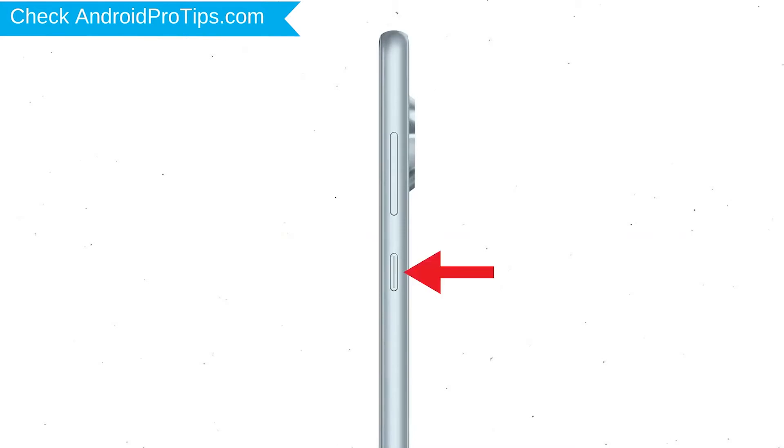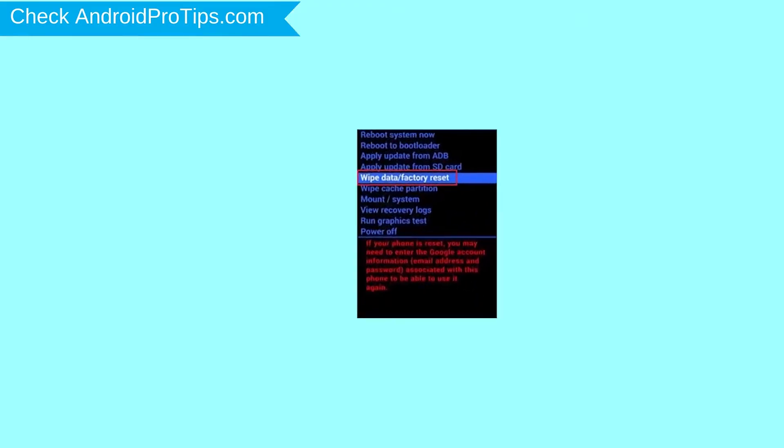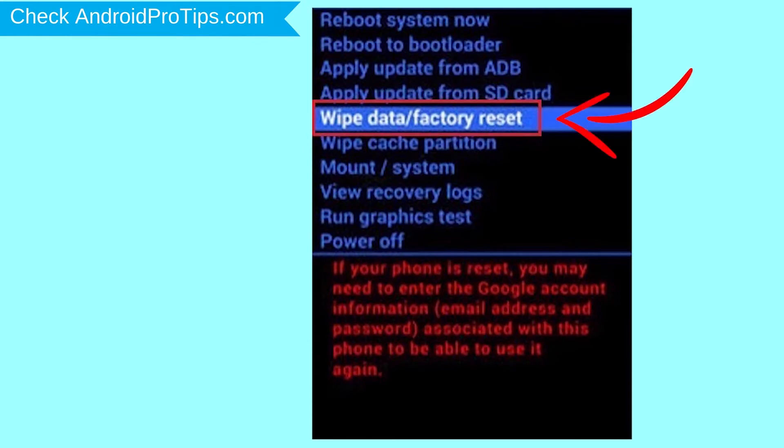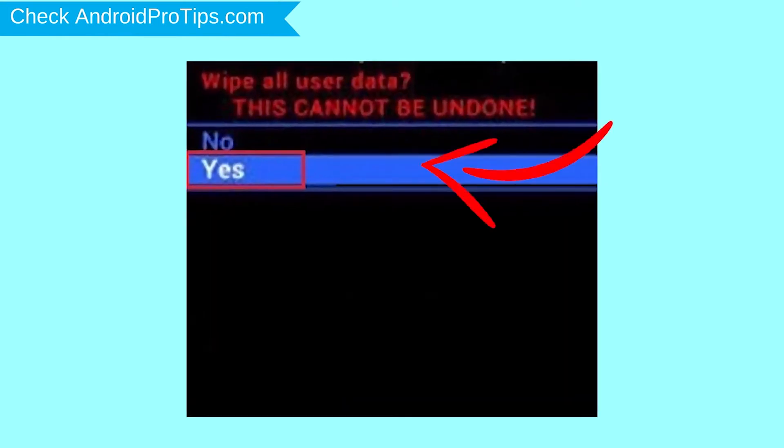Then while holding down the power button, press and release the volume up button. Choose the option to wipe data and factory reset with volume buttons to select and power button to accept. Next, select yes option.